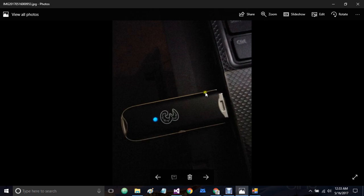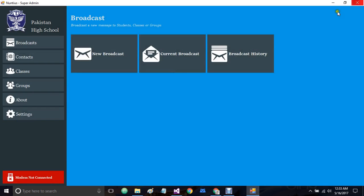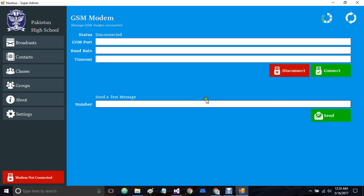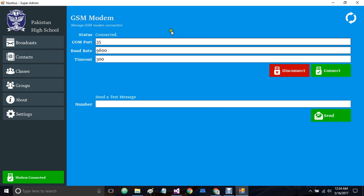I have this connected with my PC right now. As you can see here, the modem status shows not connected, so we have to change it. It also detects which port it is connected to. Then we simply connect it with our software. As you can see, the status of the modem has changed to modem connected.